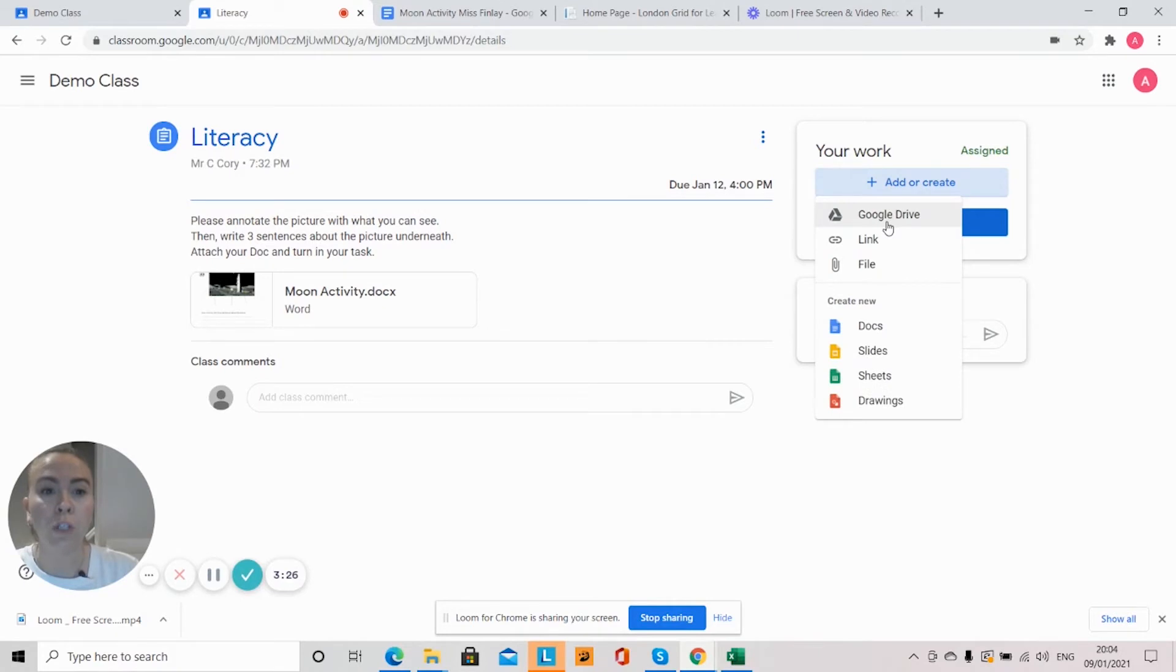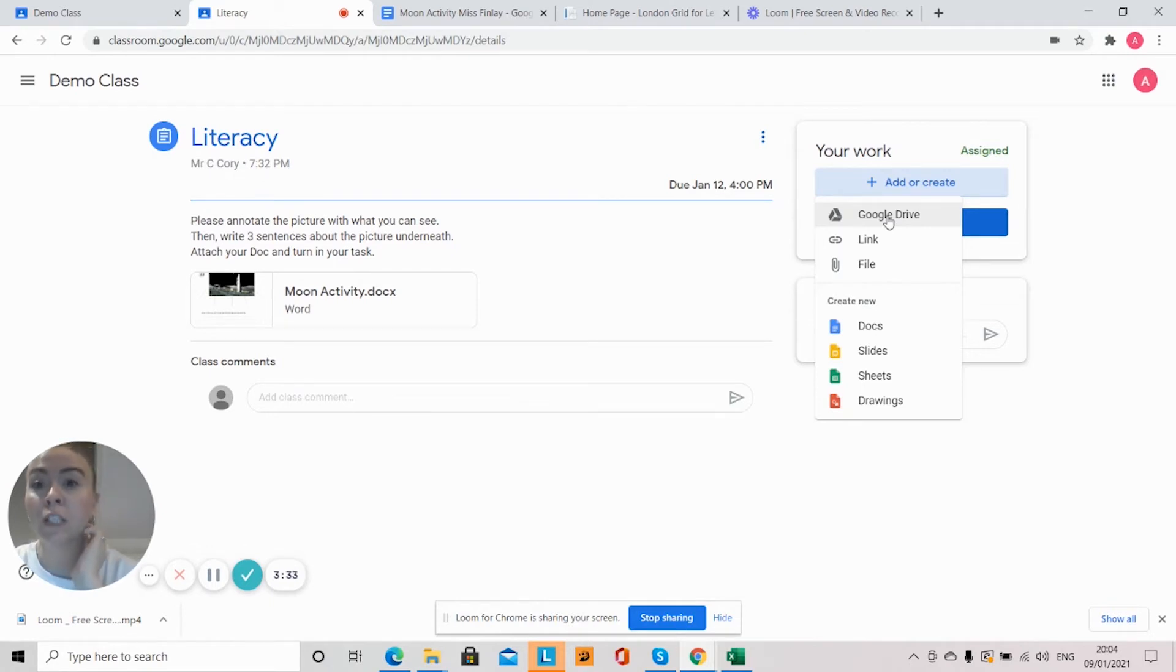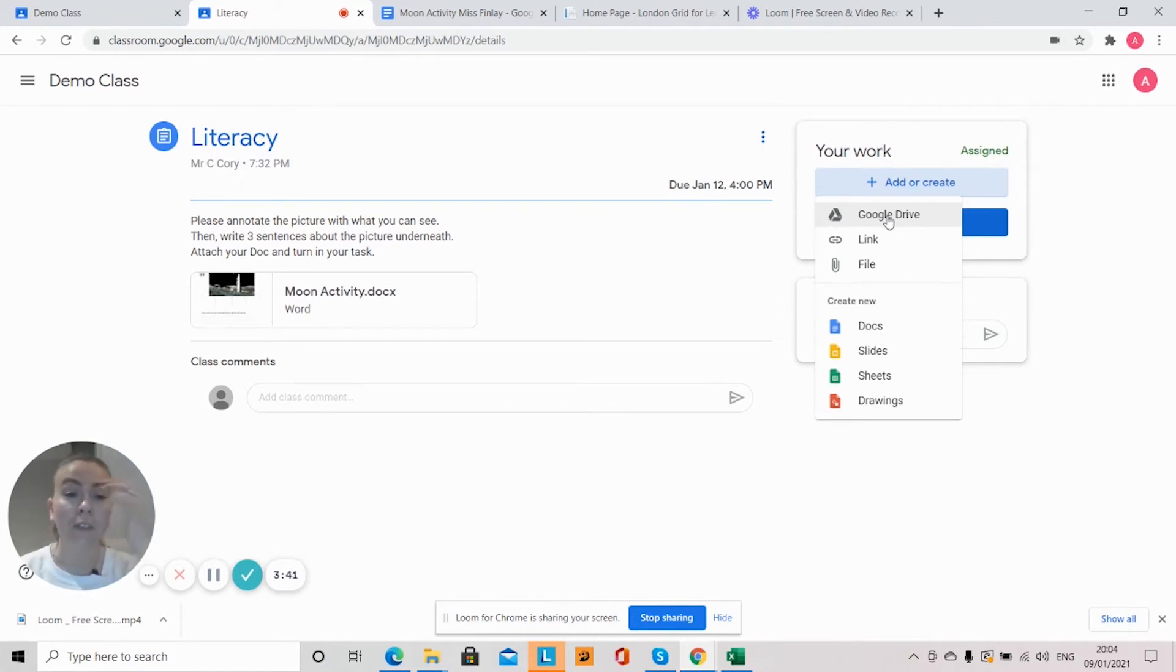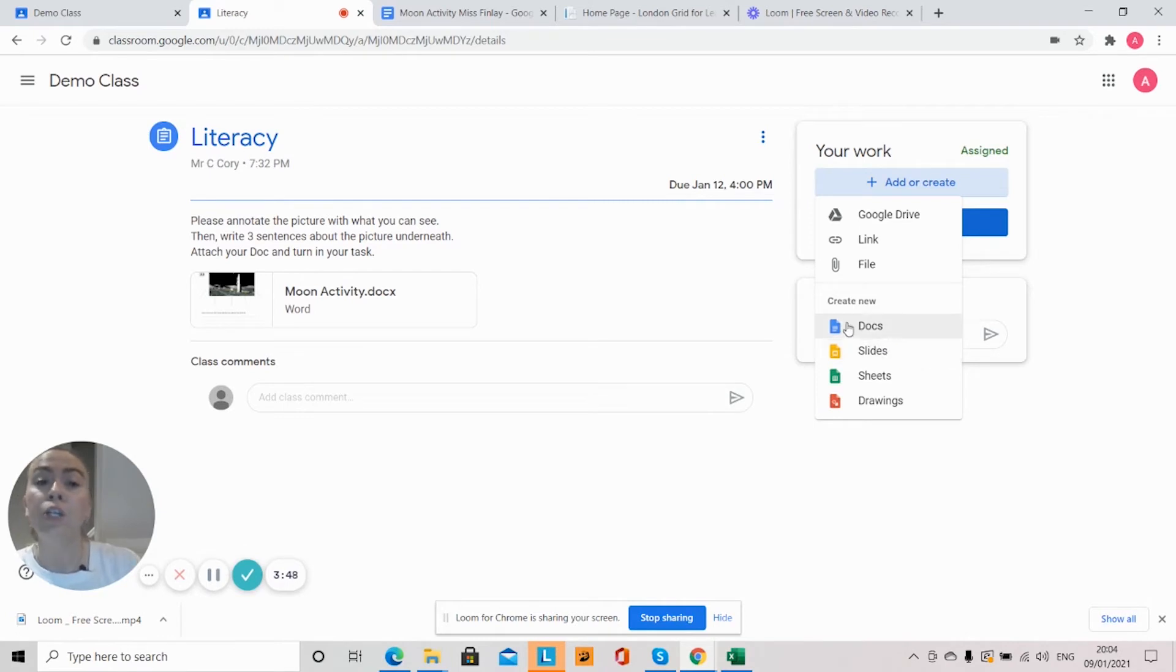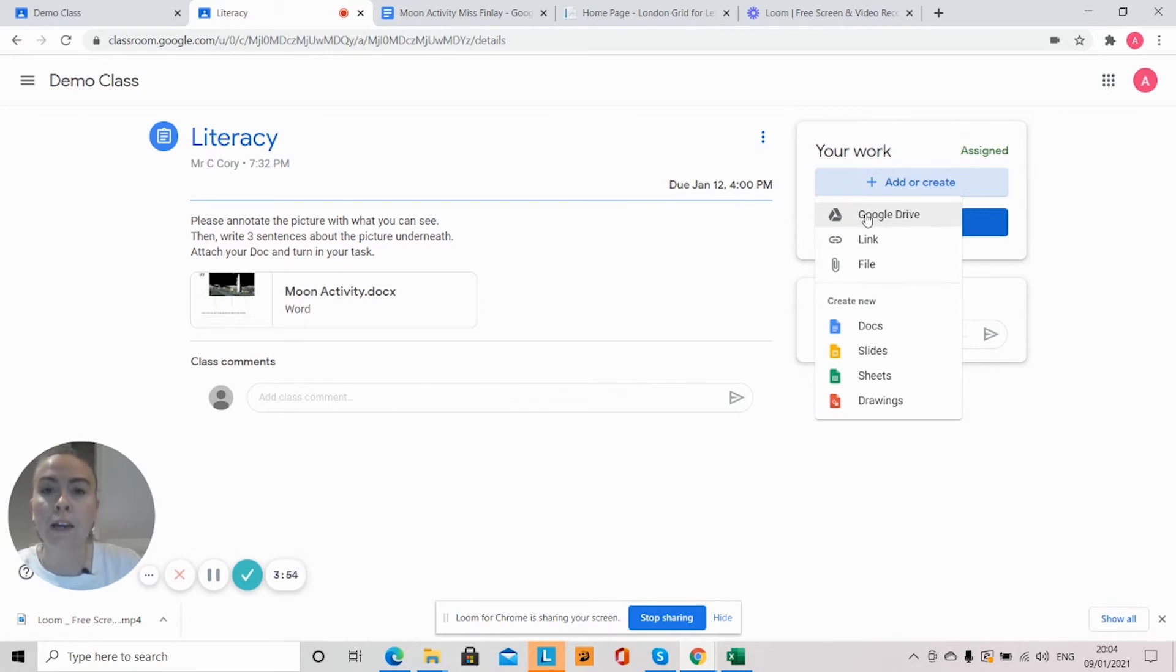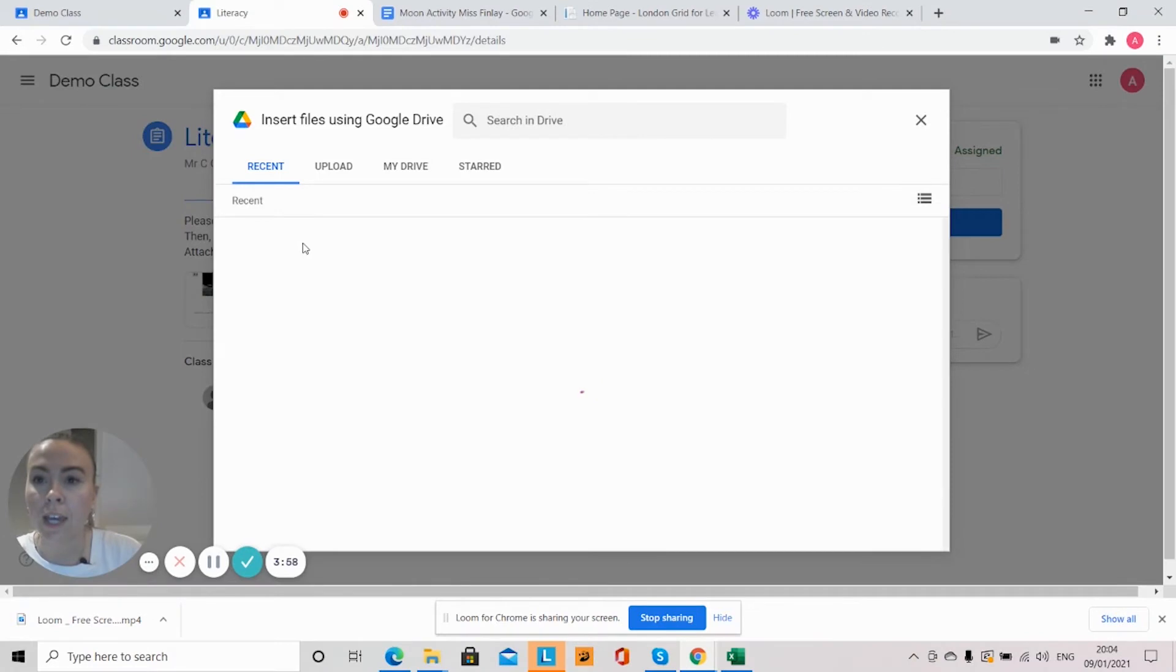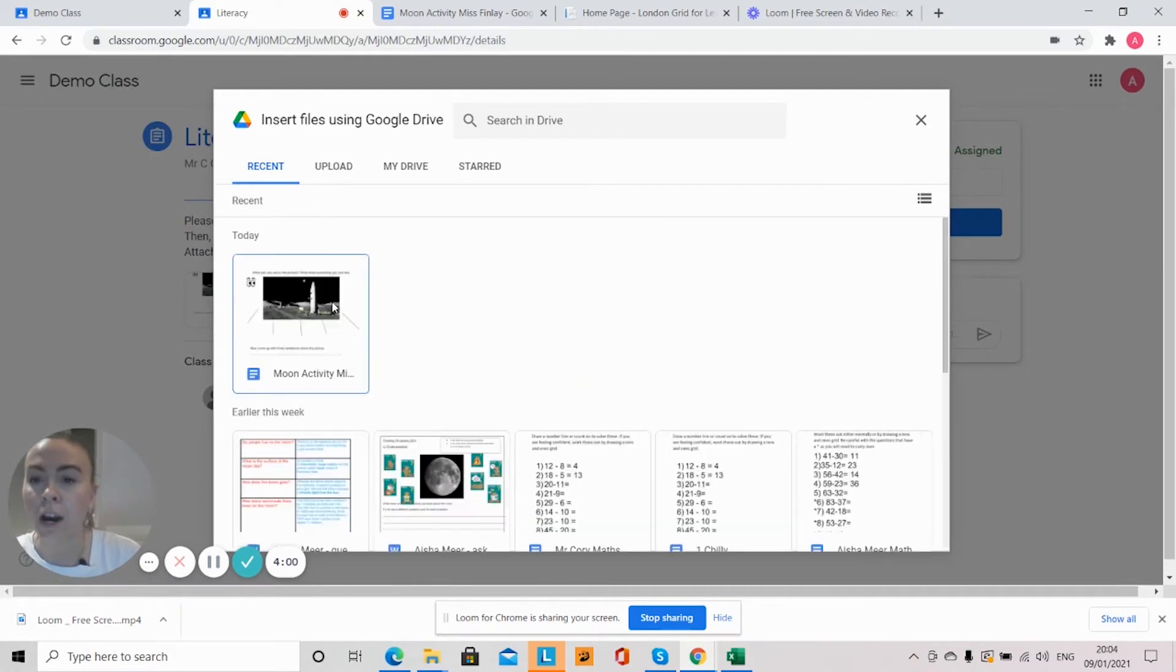Or you might want to go to 'Add or Create' to upload your task. Now you might have, say for example, if it was something that you wanted to do on paper and you've taken a photo of that learning and you want to upload that, this is where you can do it. So this gives you the opportunity—you can upload a doc, you can upload a slide, you can upload a picture like I've just said. But as I did my activity on that Google Doc, I will click here to my Google Drive.